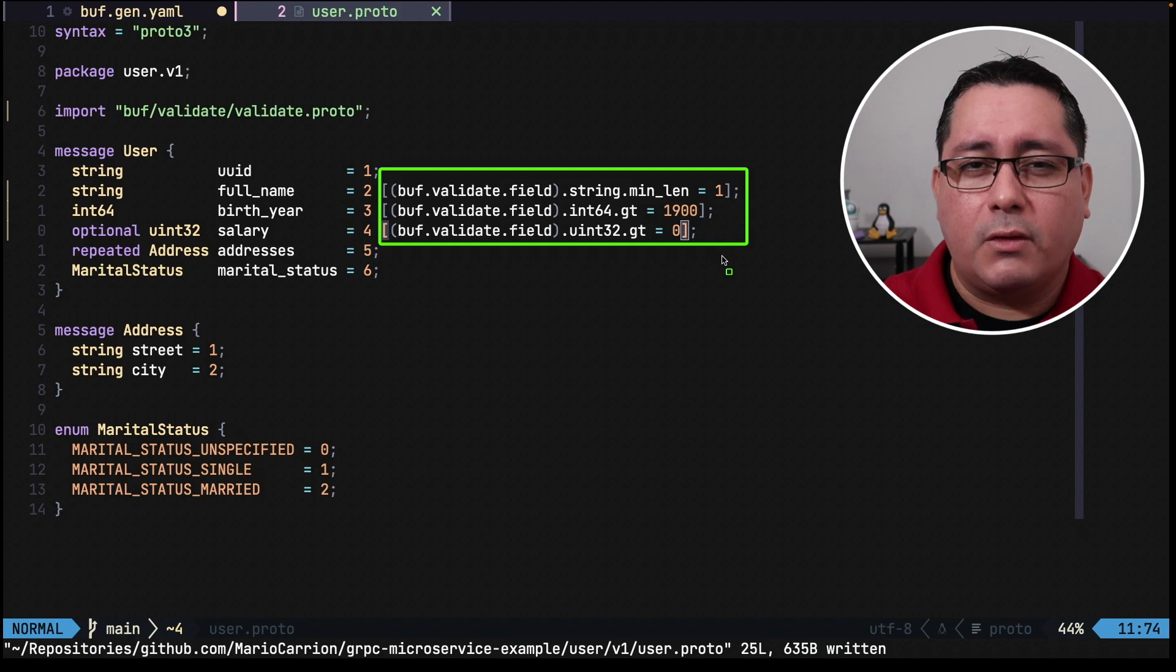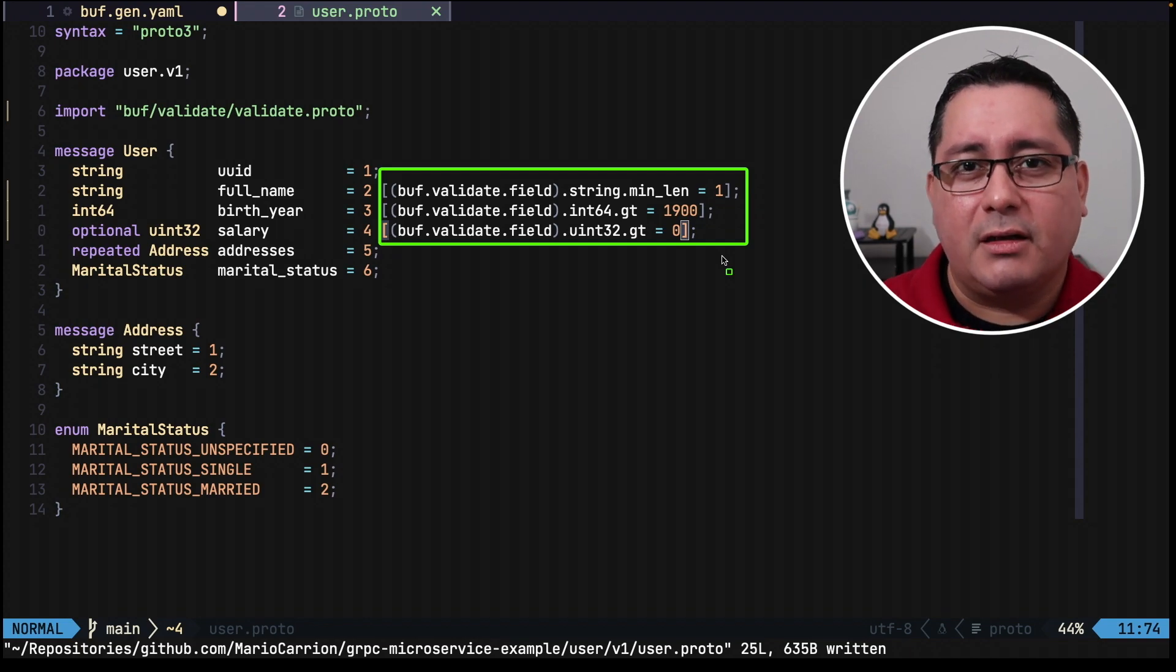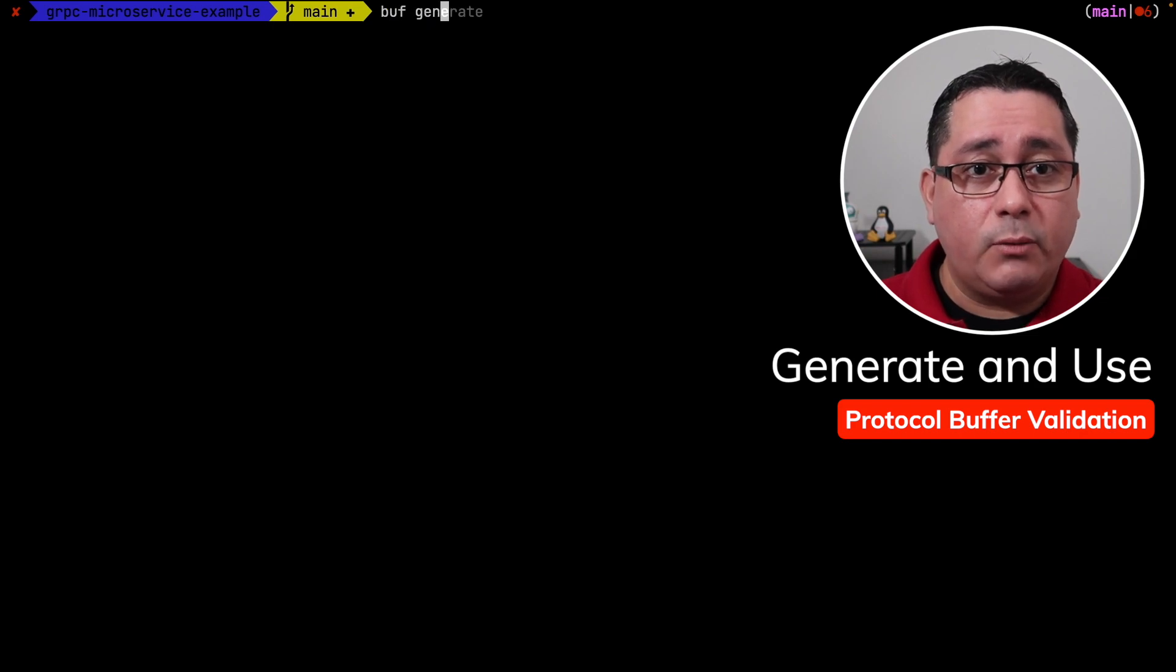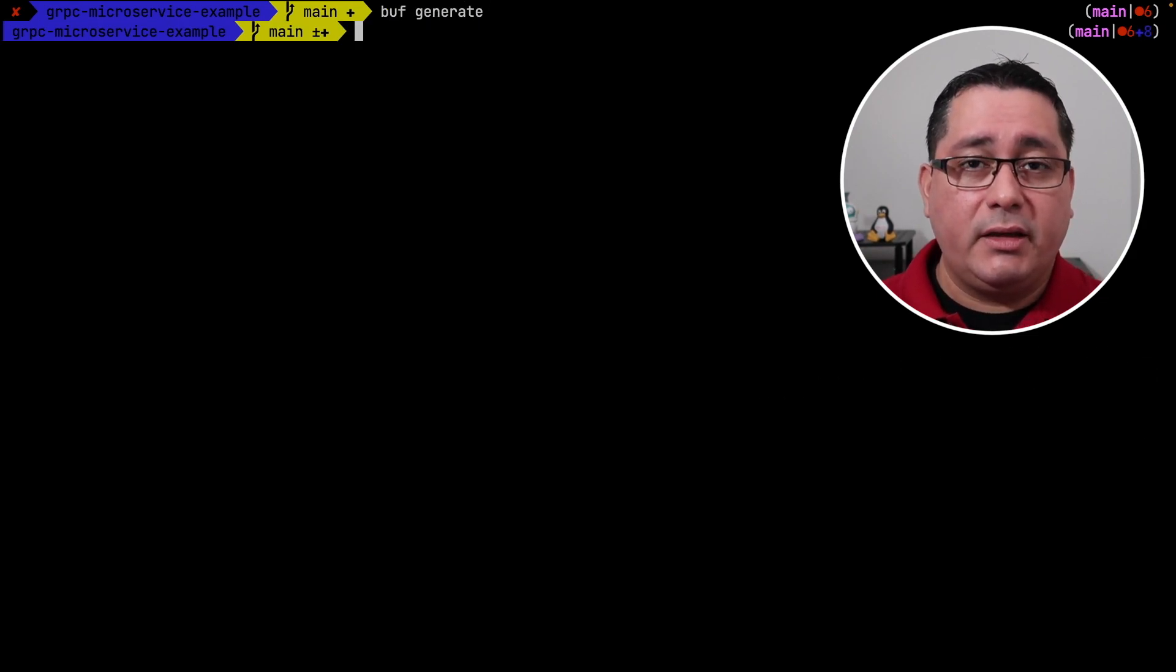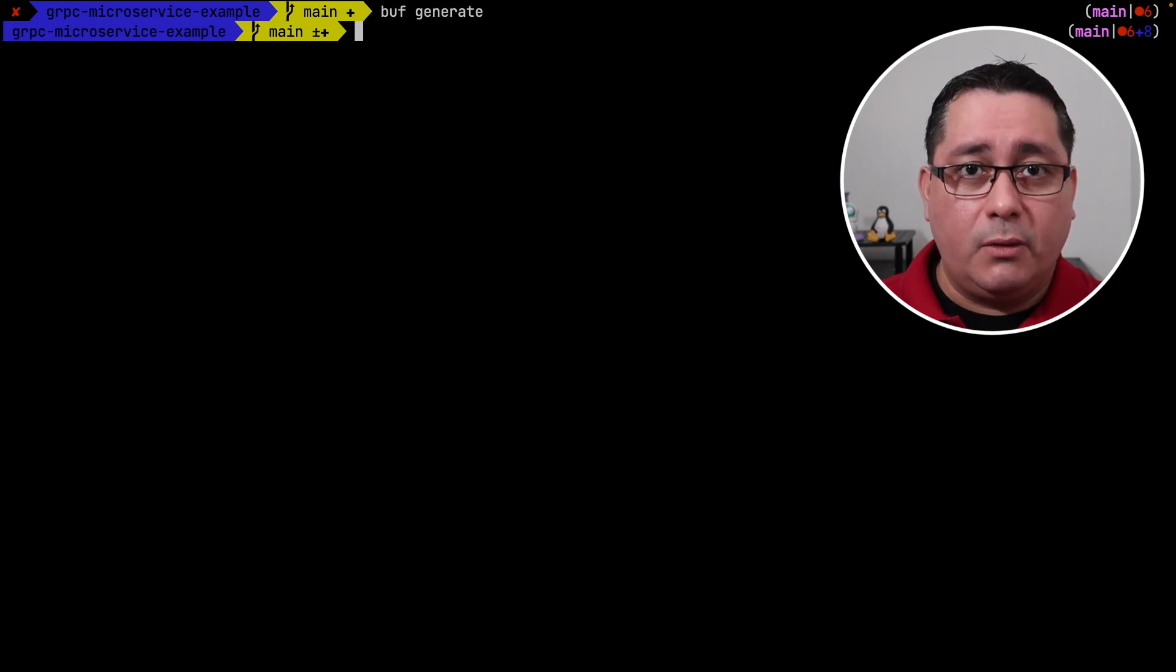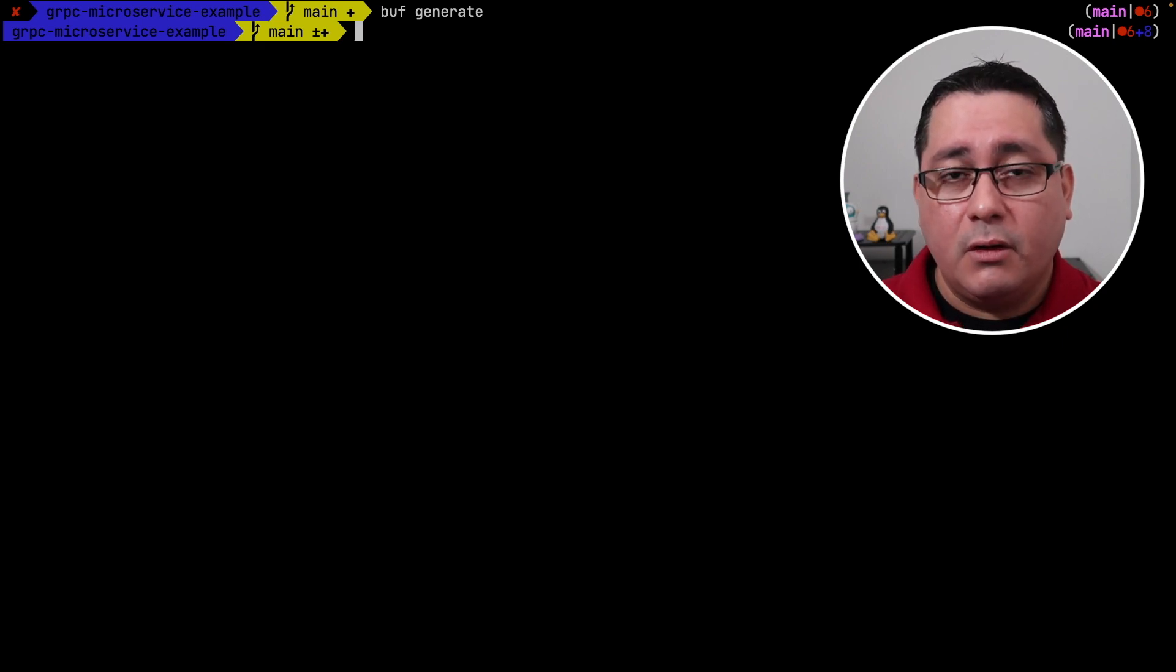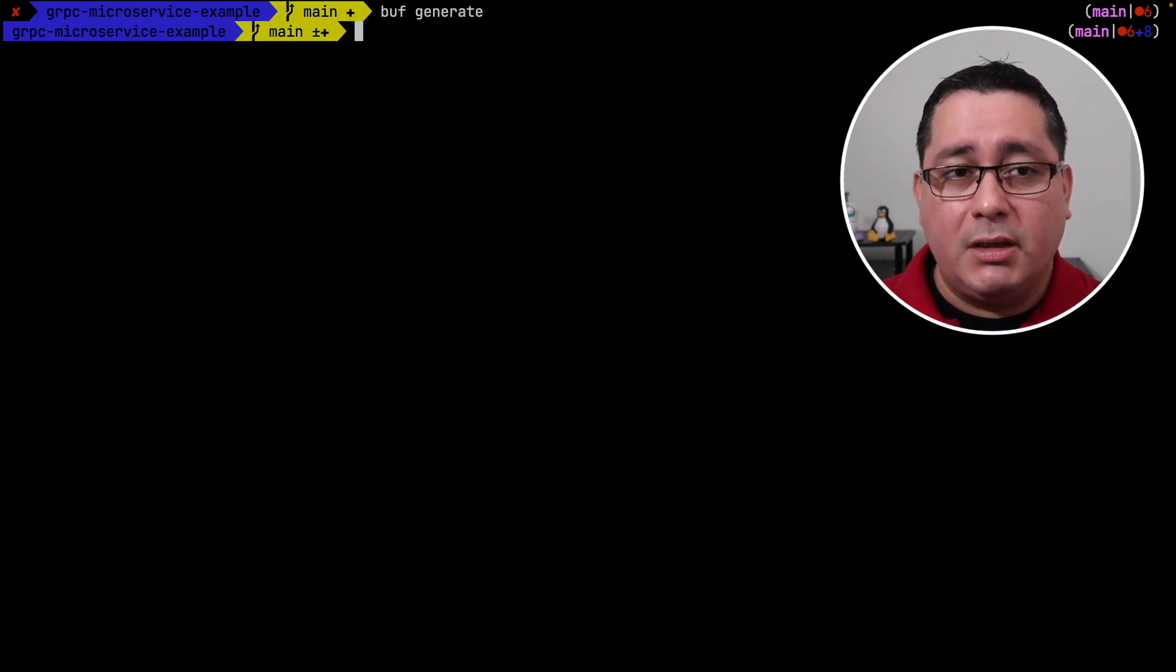So with this new configuration what the protocol validate generator is going to do is going to generate rules that are going to be enforcing the rules that we define in here. Let me show you. Next what we have to do is to generate the code. To do that we call buff generate. This is going to generate the new code that is coming from the protocol buffer with the new validation rules.